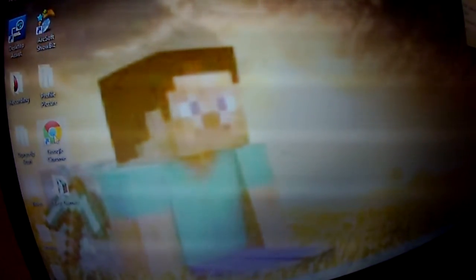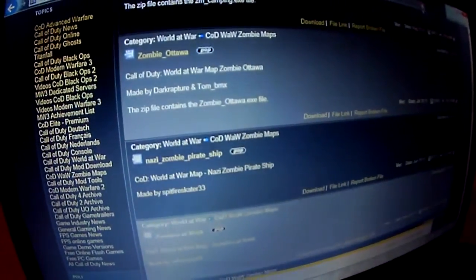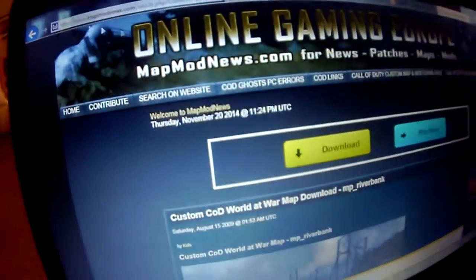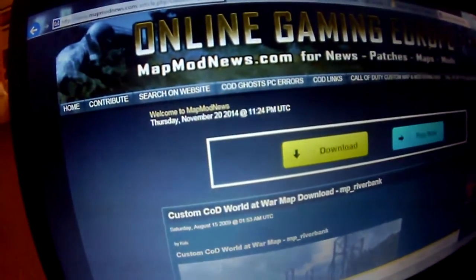It's actually one of the best things that has ever happened to me. So first what you want to do is go to Custom Cod. I'll hurry up and show you how to do that now since it's been erased. First you go and type in on Google, then go to Custom Cod World at War MP Riverbank, and then the map page will show up.